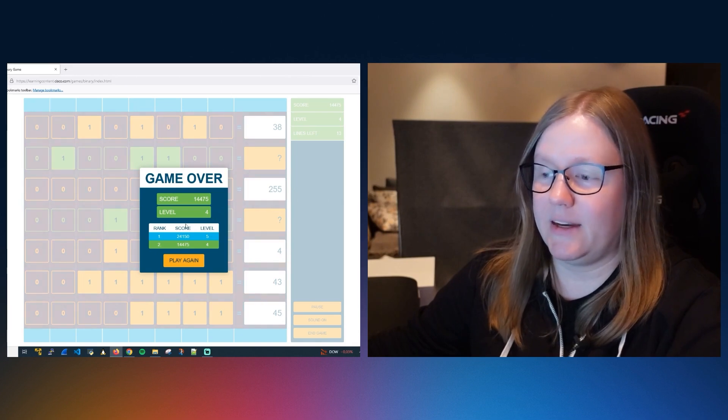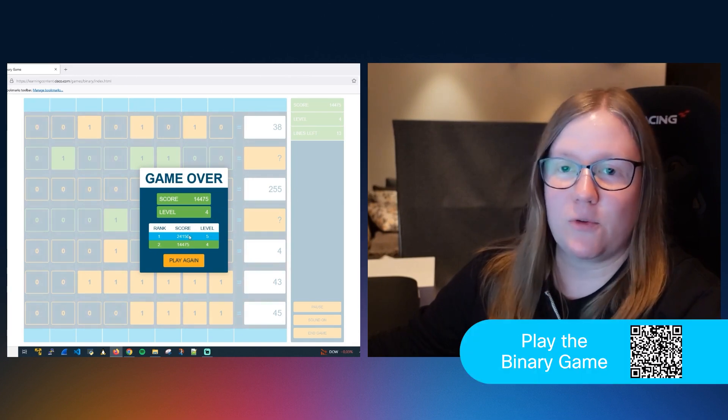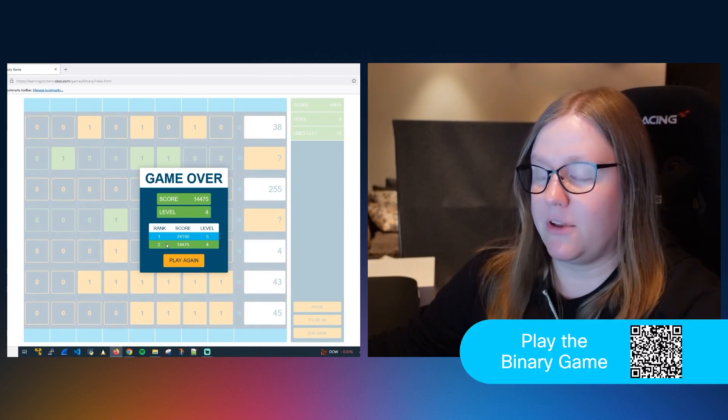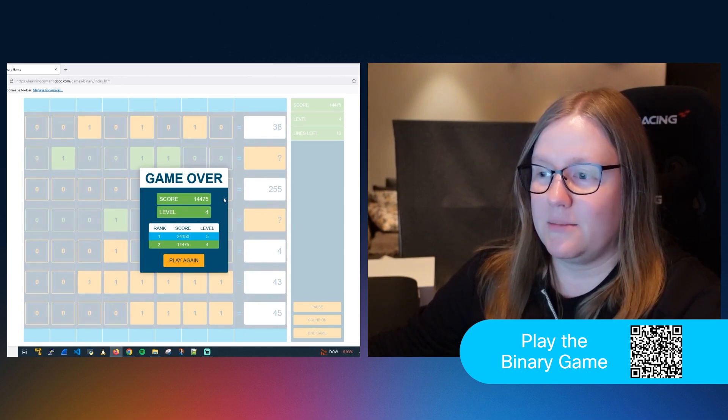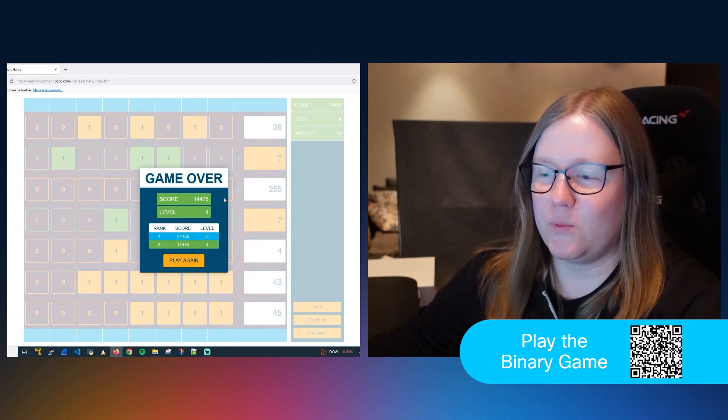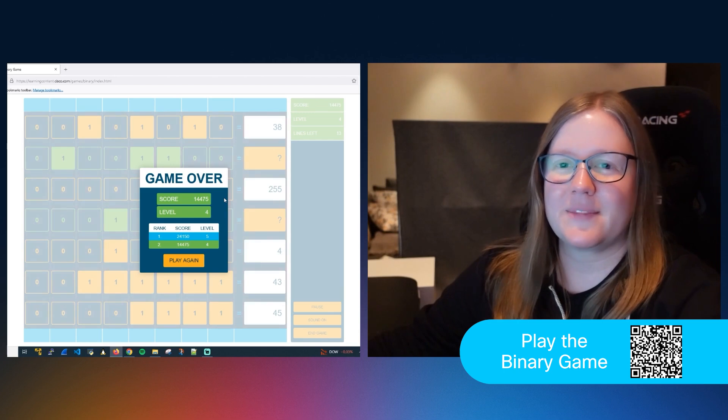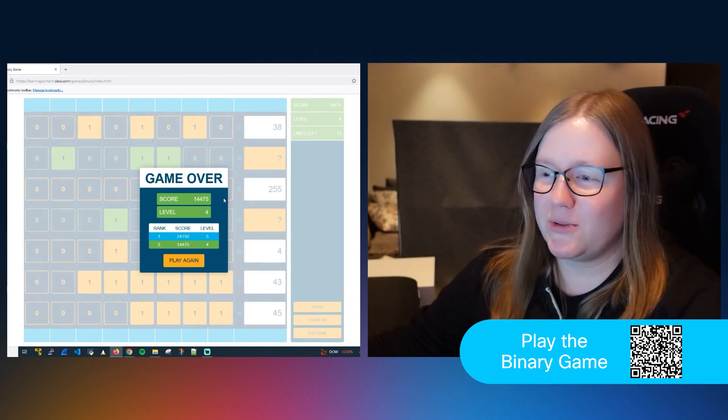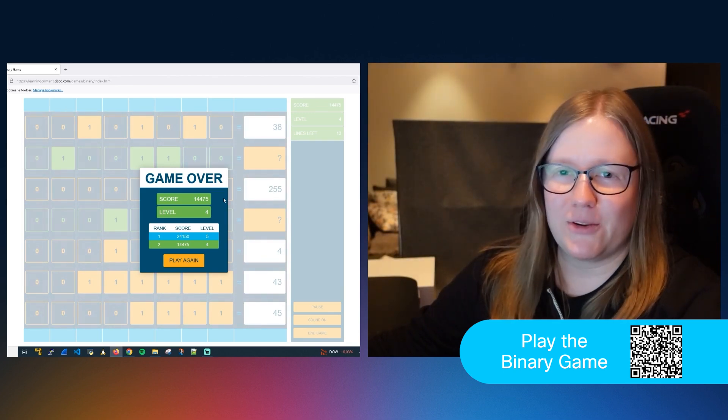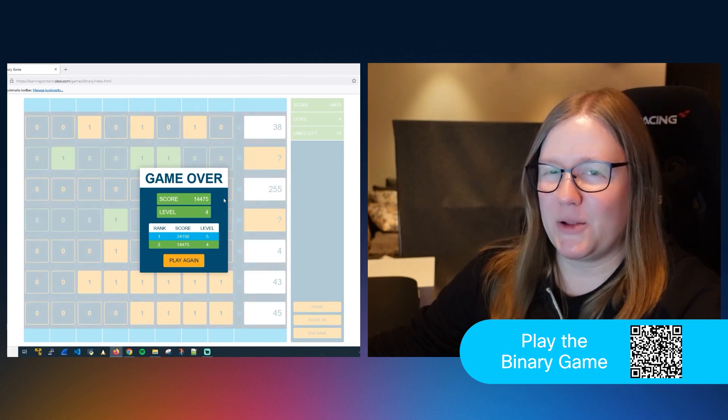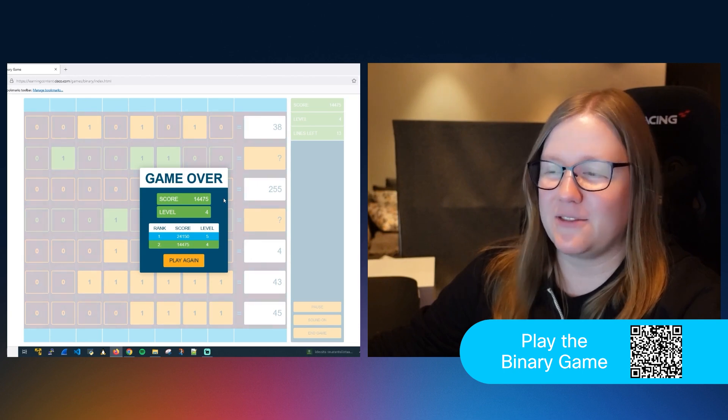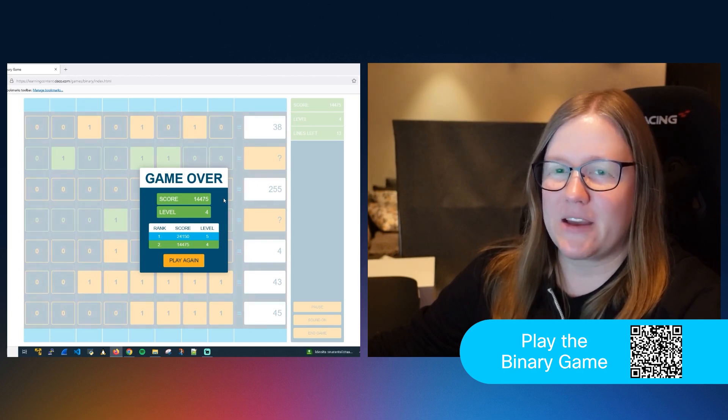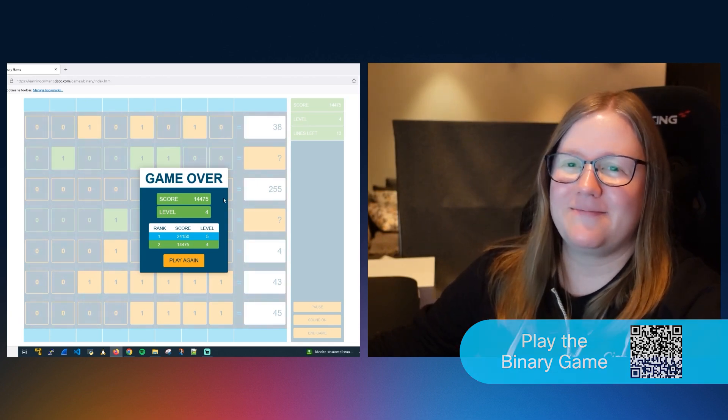I already played one game before, so you can see my previous score from there. But yeah, that's how you play the binary game. I challenge you to play it and have fun. Let me know your scores. Let's see if we can get a little bit of a competition going and maybe a leaderboard. Alright, have fun with the binary game.